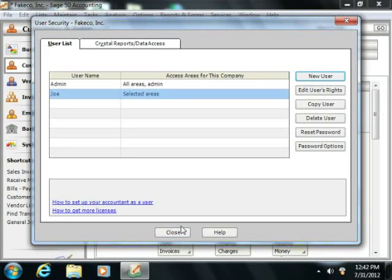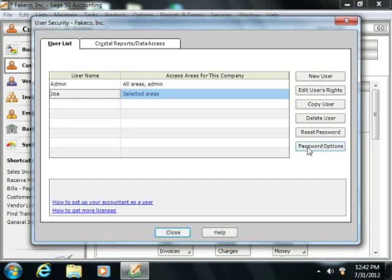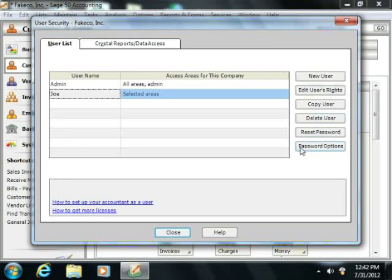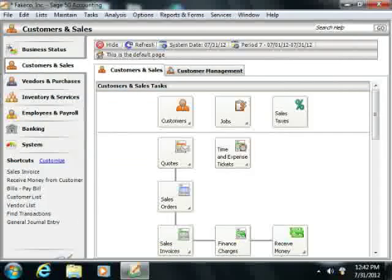Within the User Security window, you can also select a user from the listing shown, and then click any of the buttons that appear at the right side of the window to modify user access, copy the user account, delete the selected user, or modify their password. When you've finished creating user accounts, click the Close button at the bottom of the window to close the User Security window.